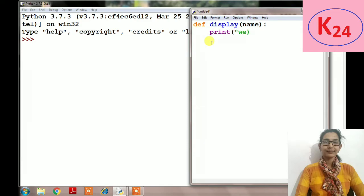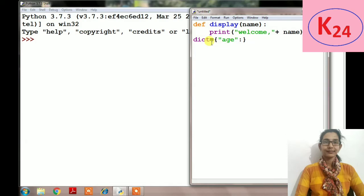Save the file with .py extension. Suppose we are creating a file, its name is mylib1.py. Now in this we are using two things: the first one is the display function and second, we are making a dictionary.